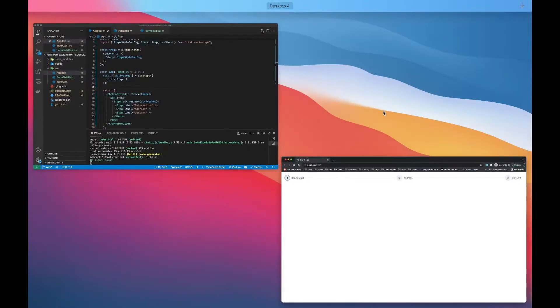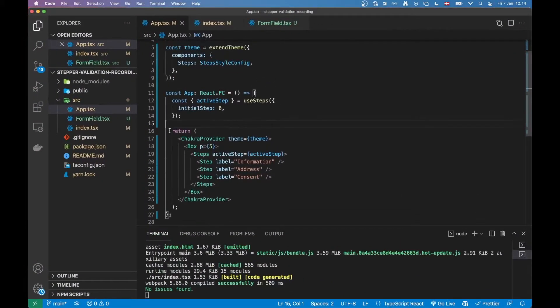Now I can see my steps here — Information, Address, and Consent — and that's all well and good. Now I actually want to add all the form fields and start showing you guys how I'm going to go about validating each of these steps and how I'm going to submit the form at the end.